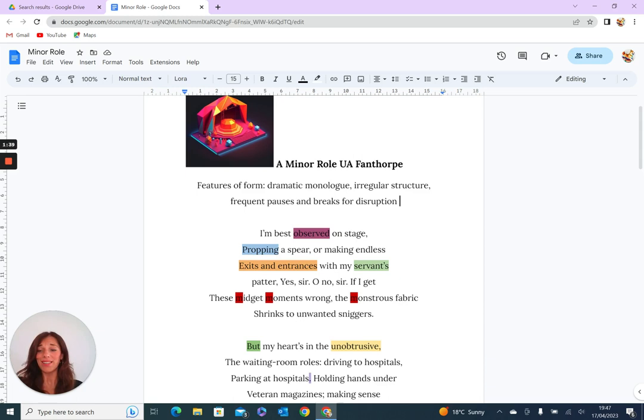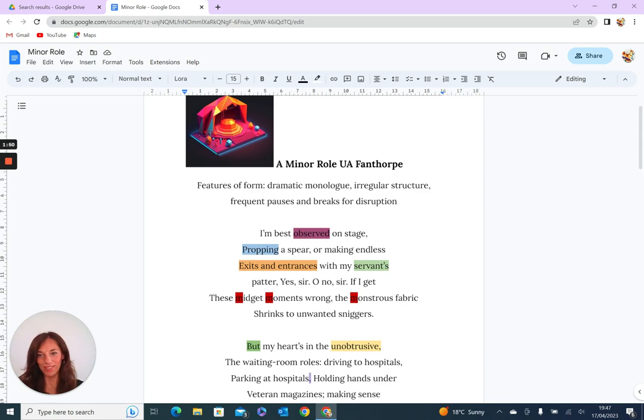So it becomes difficult if we suggest that the irregular structure is a way of suggesting irregularity in day-to-day life, because actually it contravenes some of the key themes that she wants to emphasize in the poem.